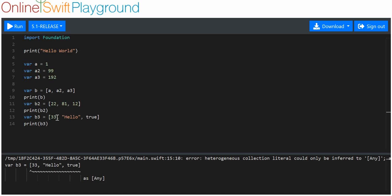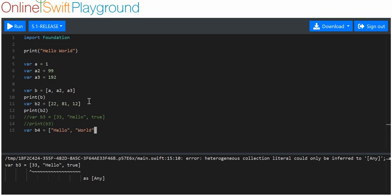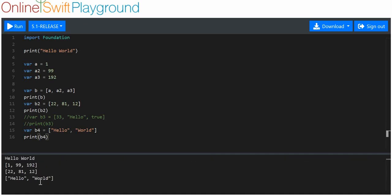All data types inside an array must be the same. I can't have those three different data types together. But I can have them separately. For example, you can already see we're allowed to put integers into an array. And here, variable b4 equals ['hello', 'world'] — we can have a string array — and when we print that out, that works fine.